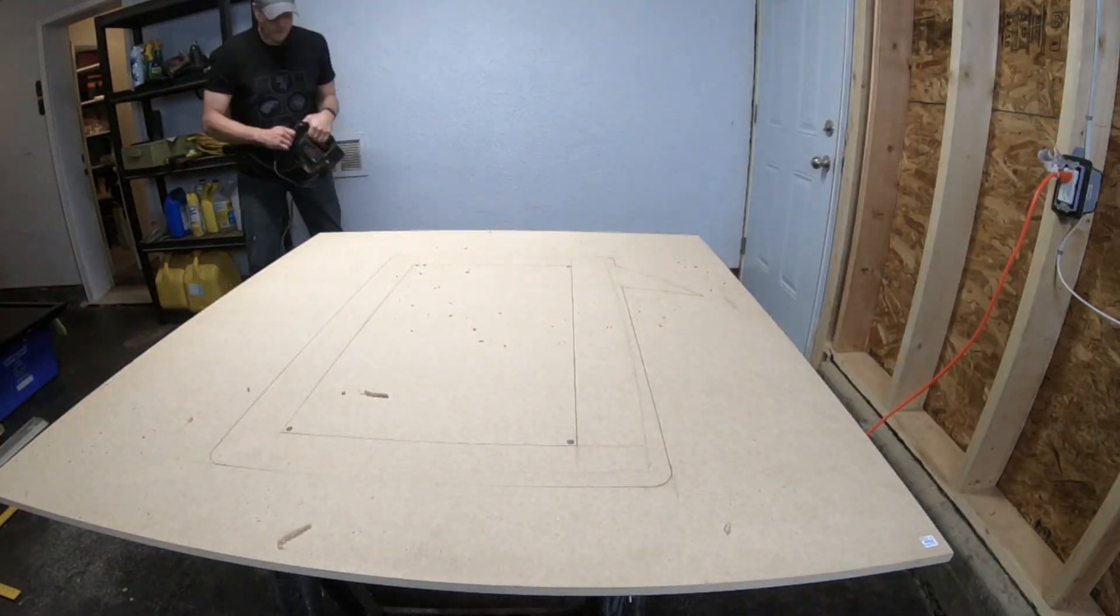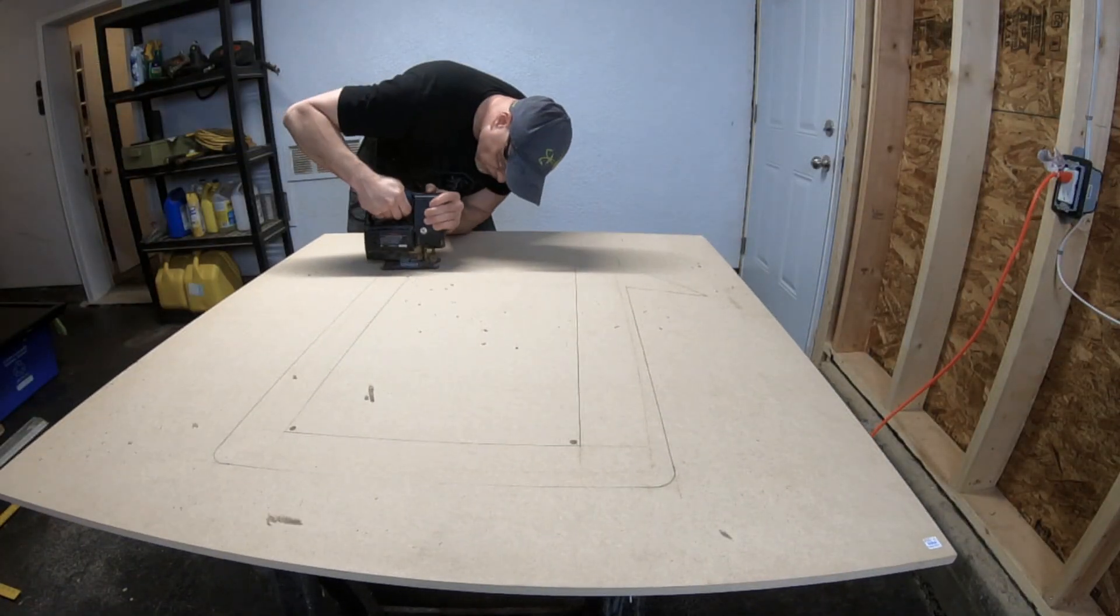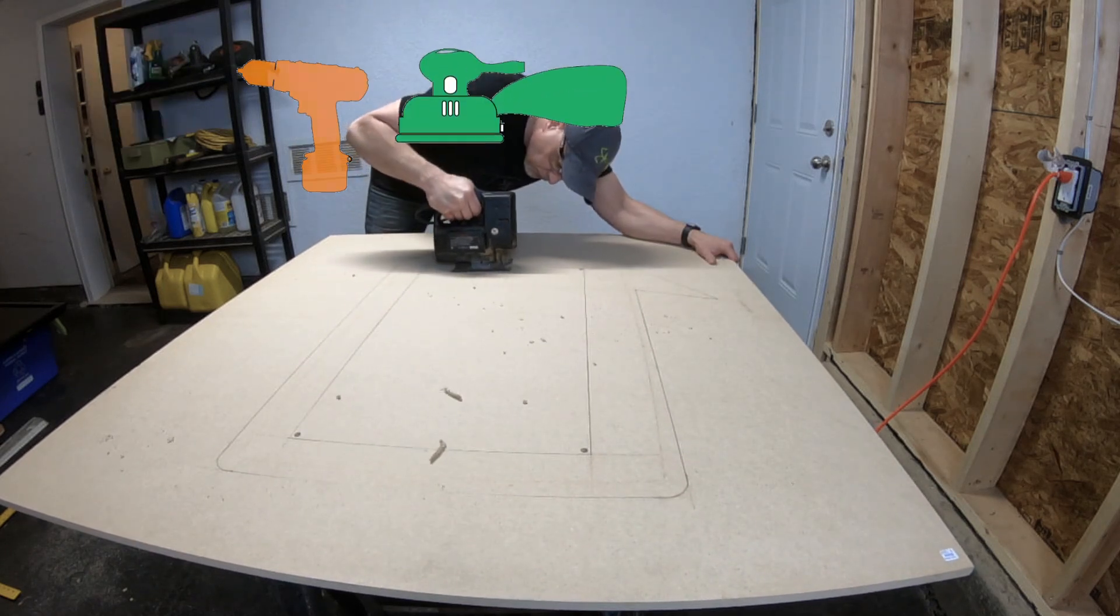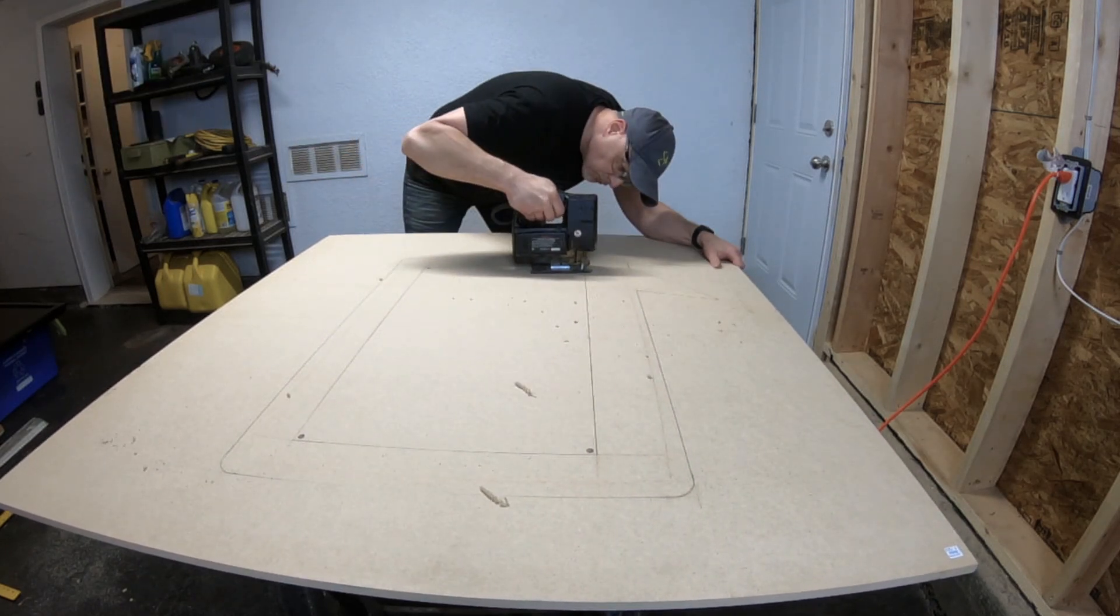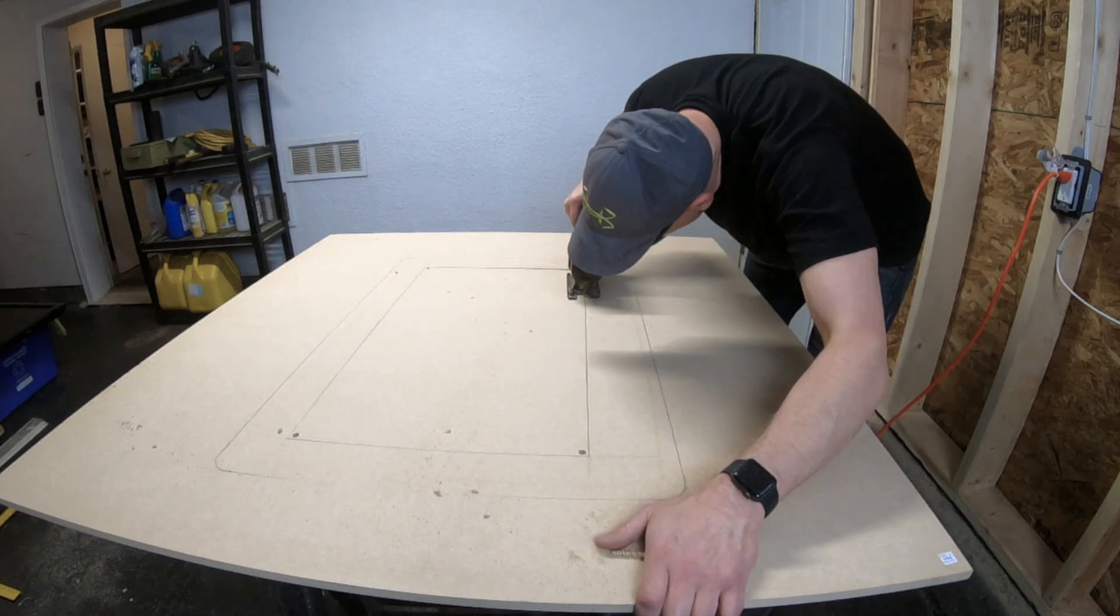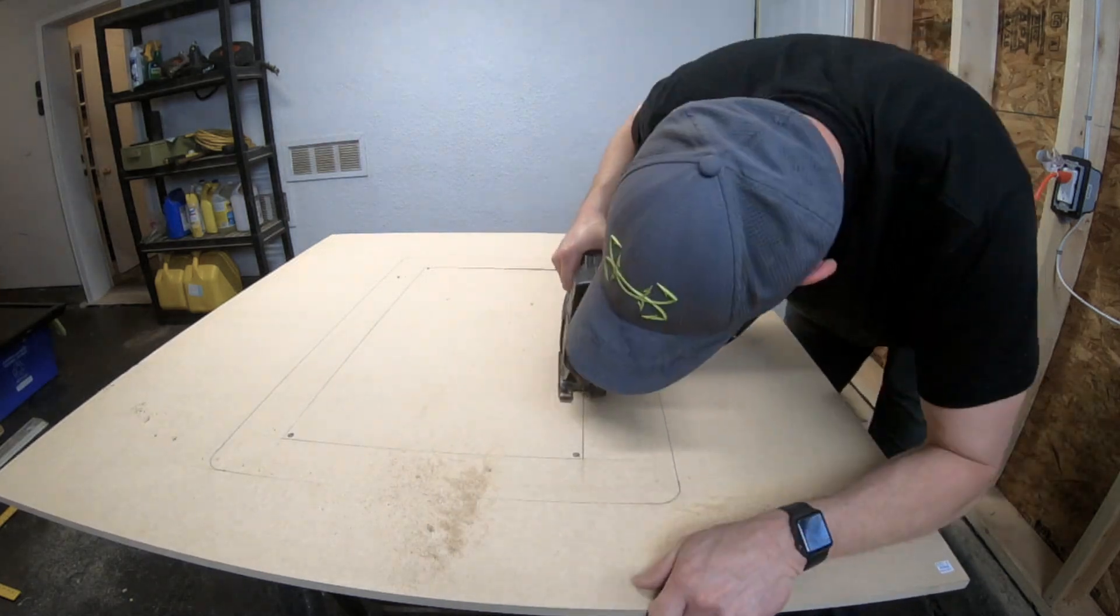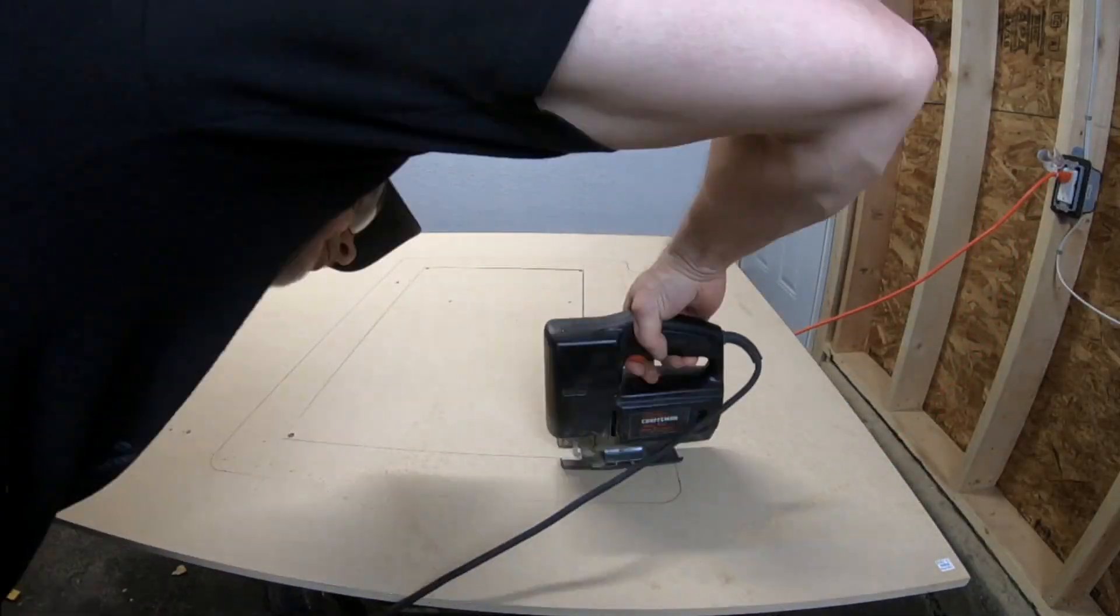I tried to build this as simply as possible so I only used a jigsaw, a drill, and an orbital sander. Just a safety reminder, you should always wear eye protection and a respirator when working with MDF. You do not want to breathe that dust in.